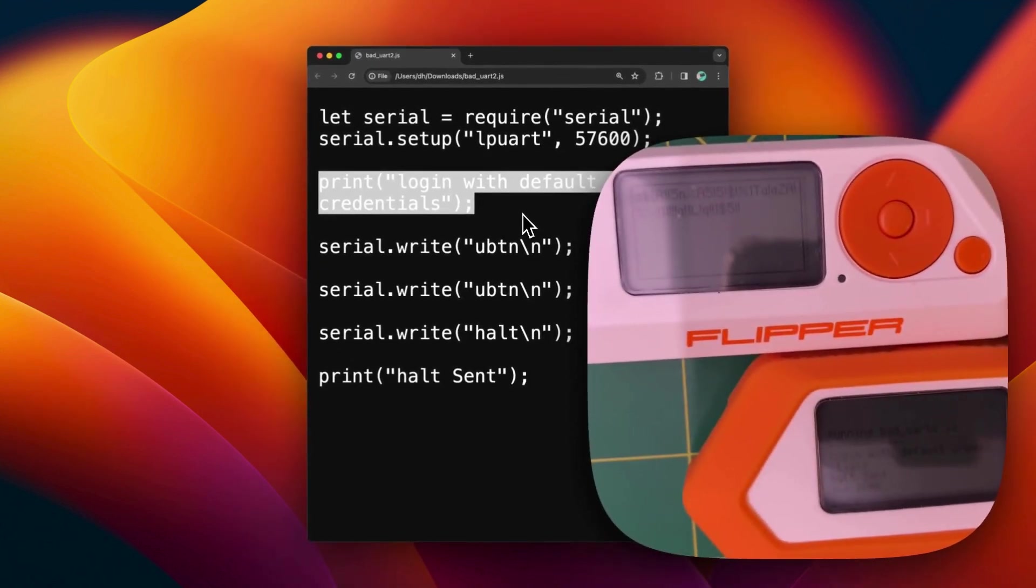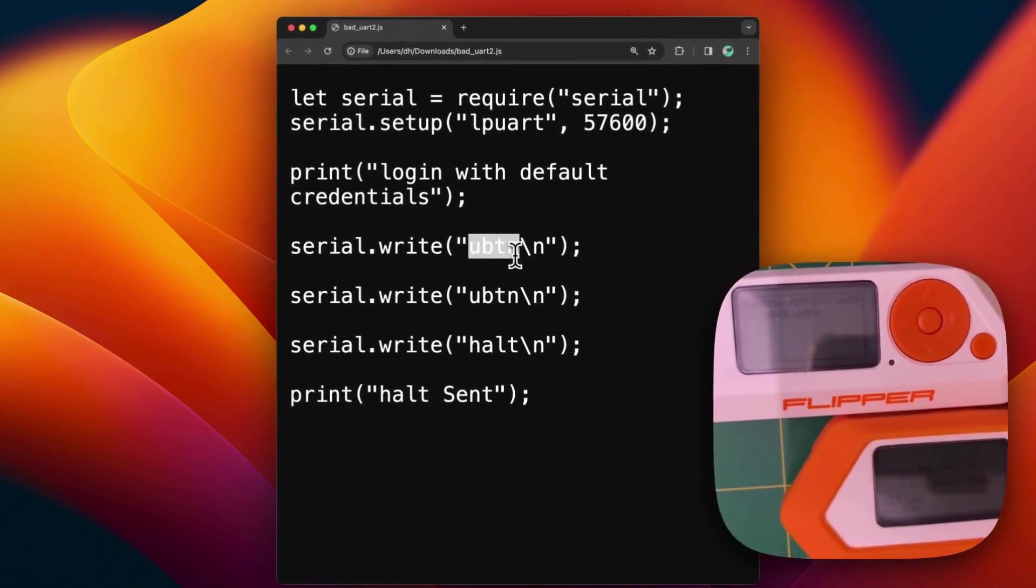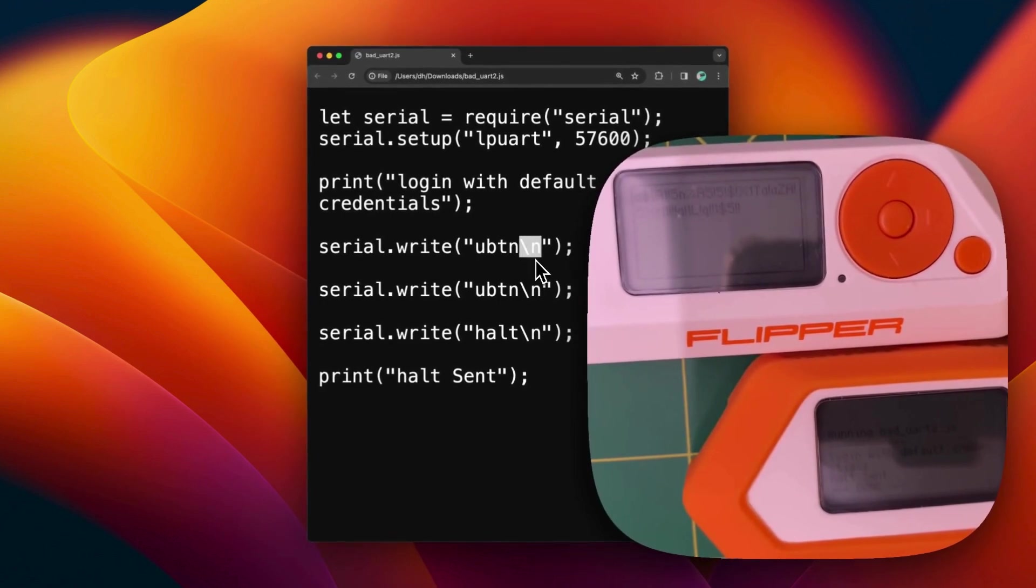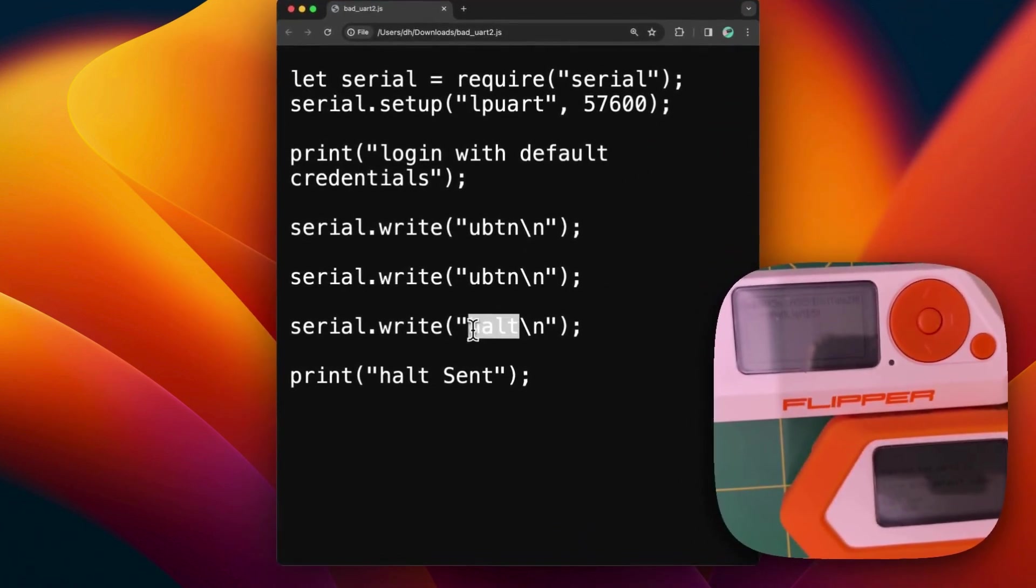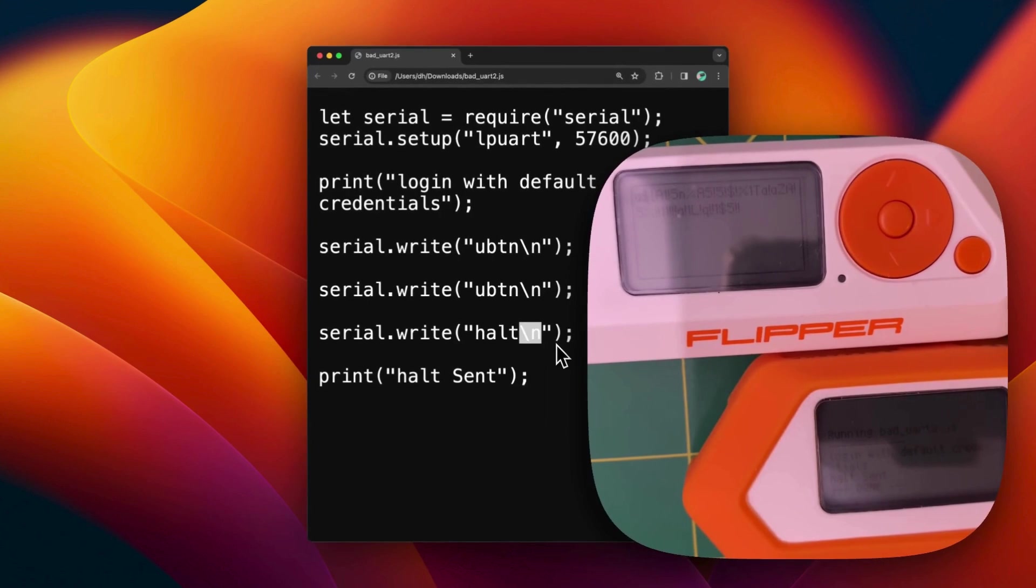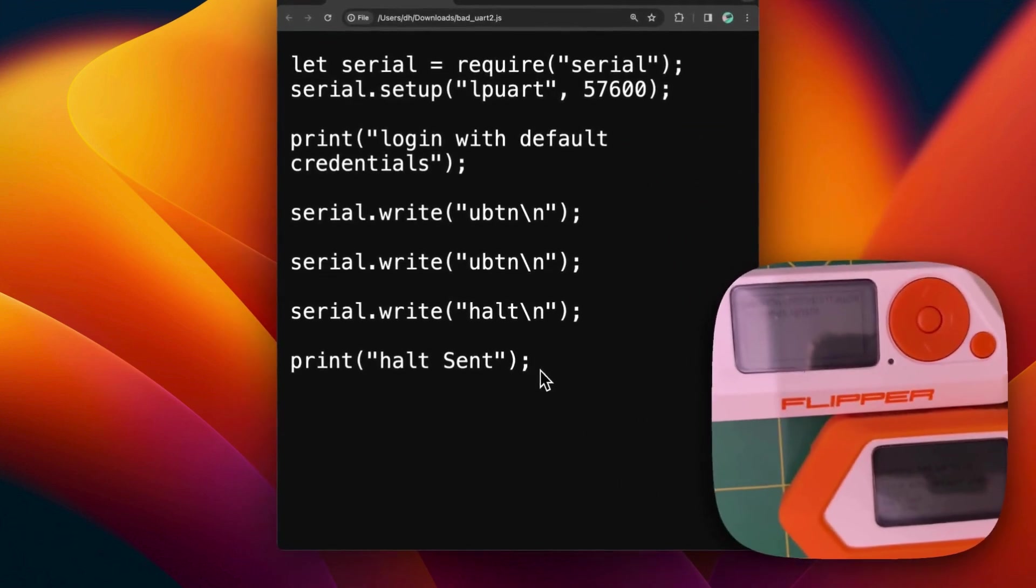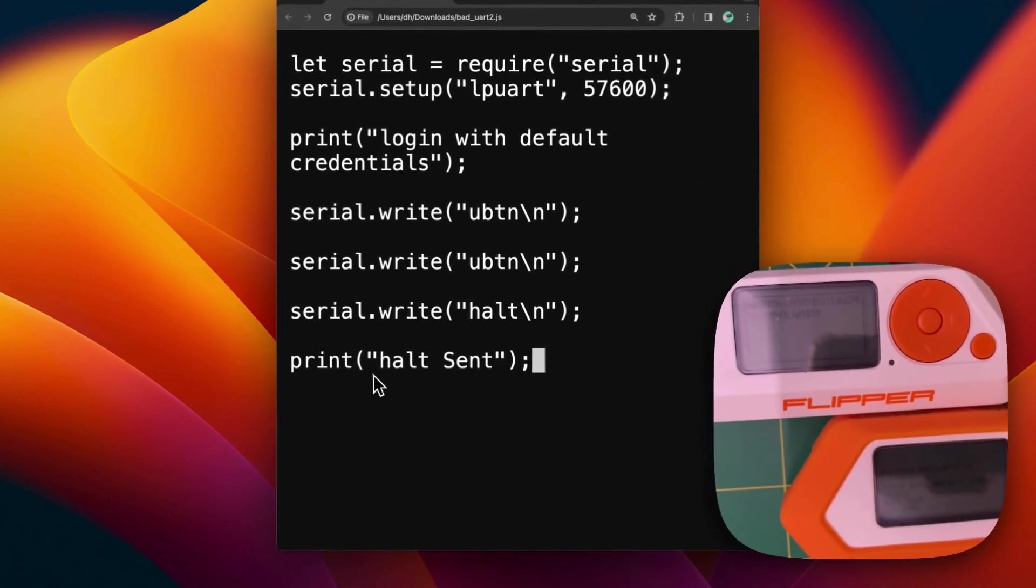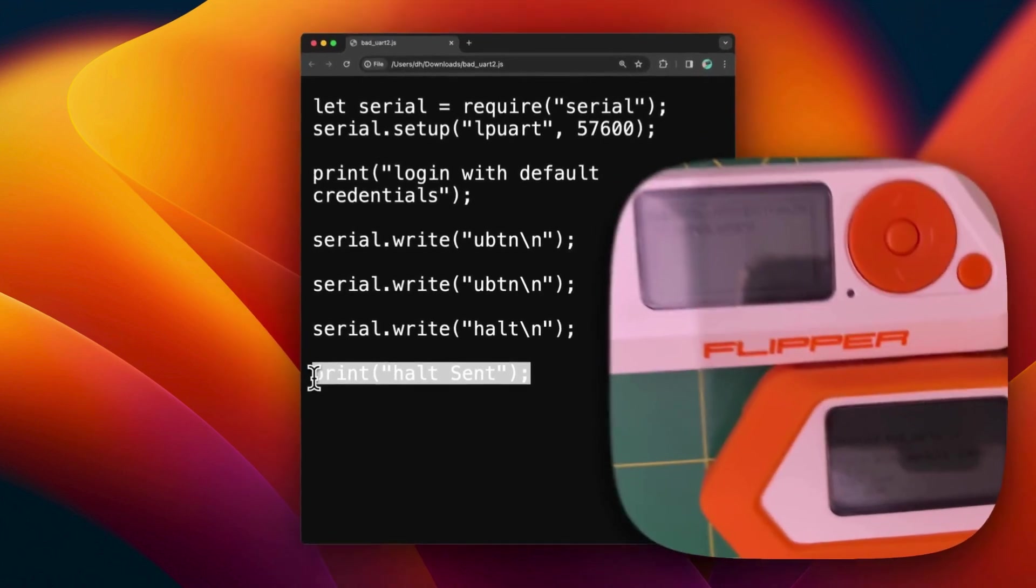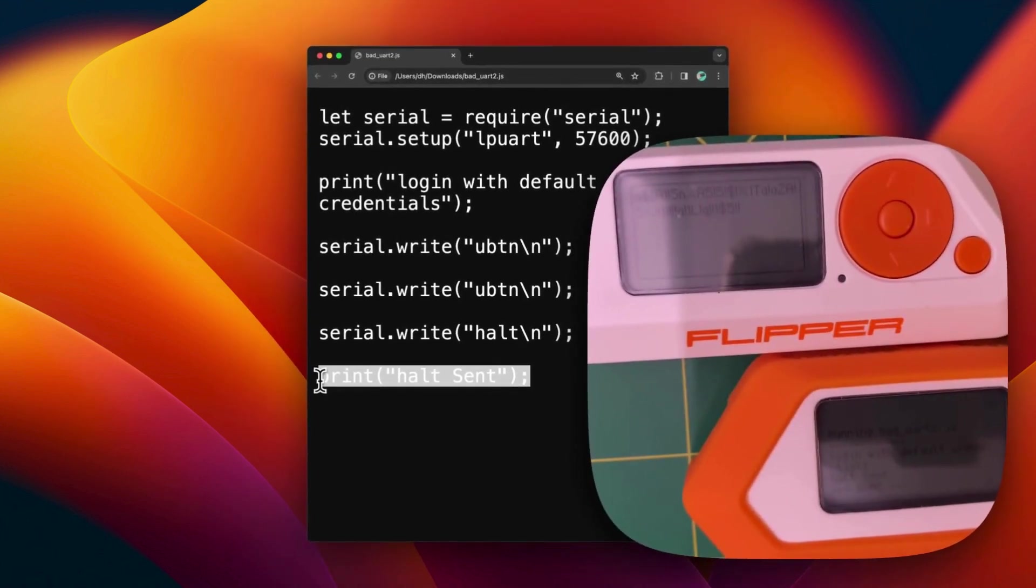So the aim here is to log in to the router with the default credentials, which are UBTN for both login and password. And then it will press enter with the carriage return. And from that on, it will type another command which is halt and of course press enter as well. And this should stop and shut down the router. And it will of course finish here with another text being displayed on the Flipper Zero.